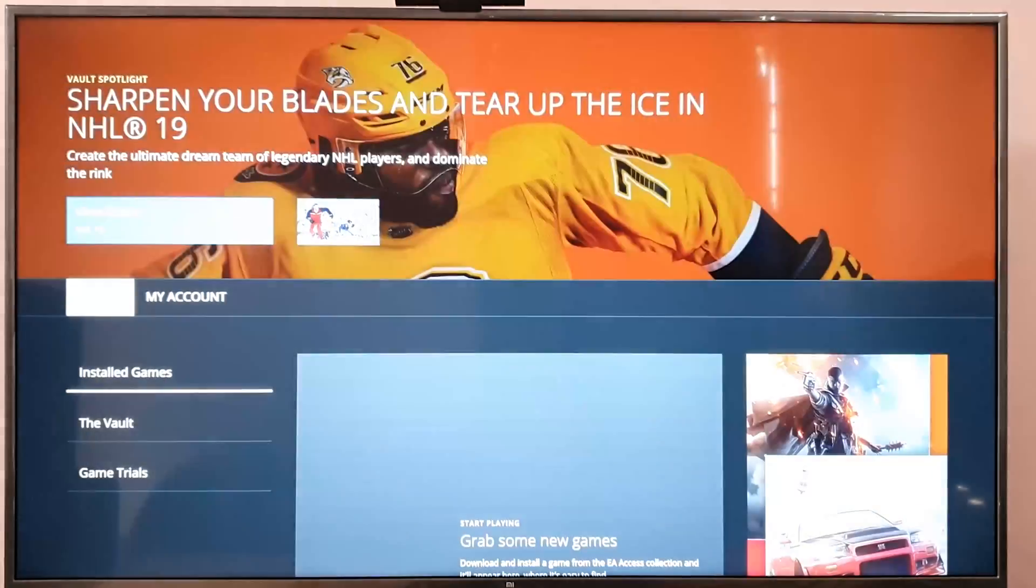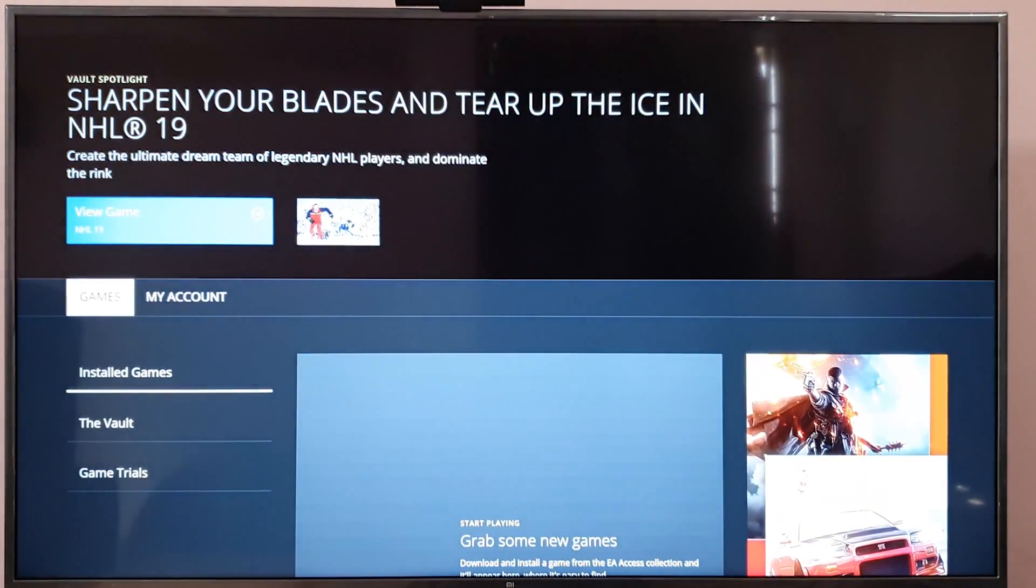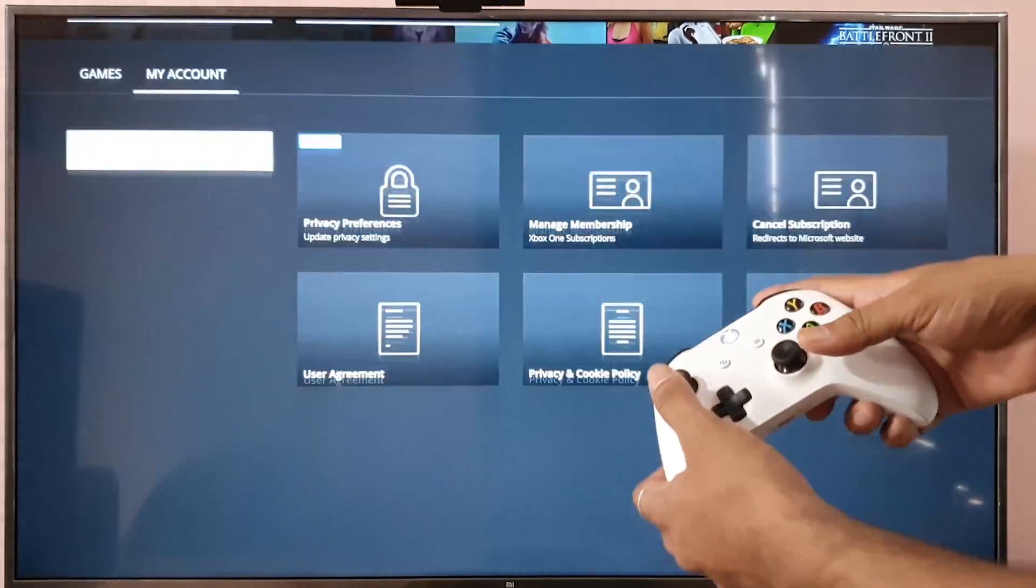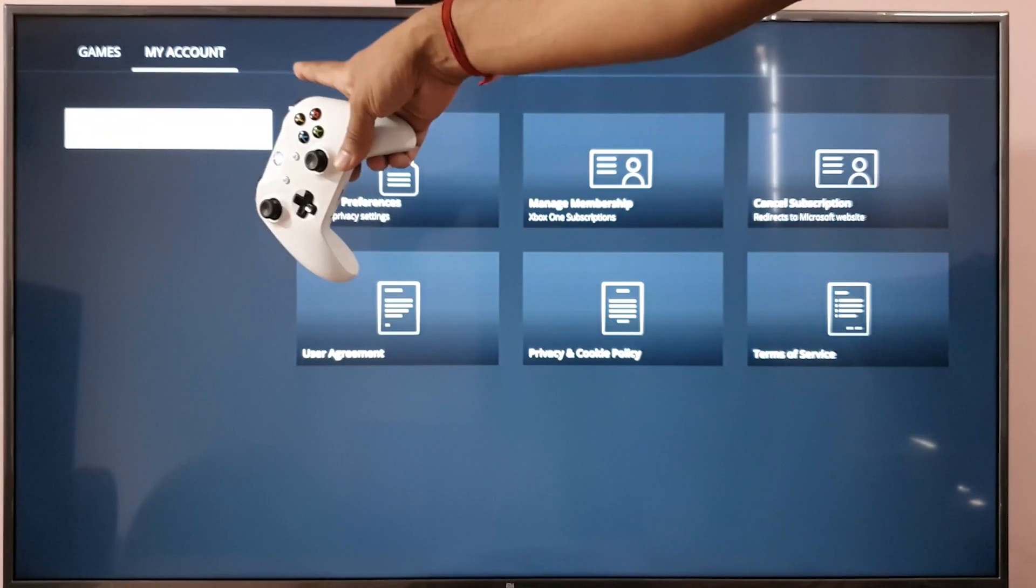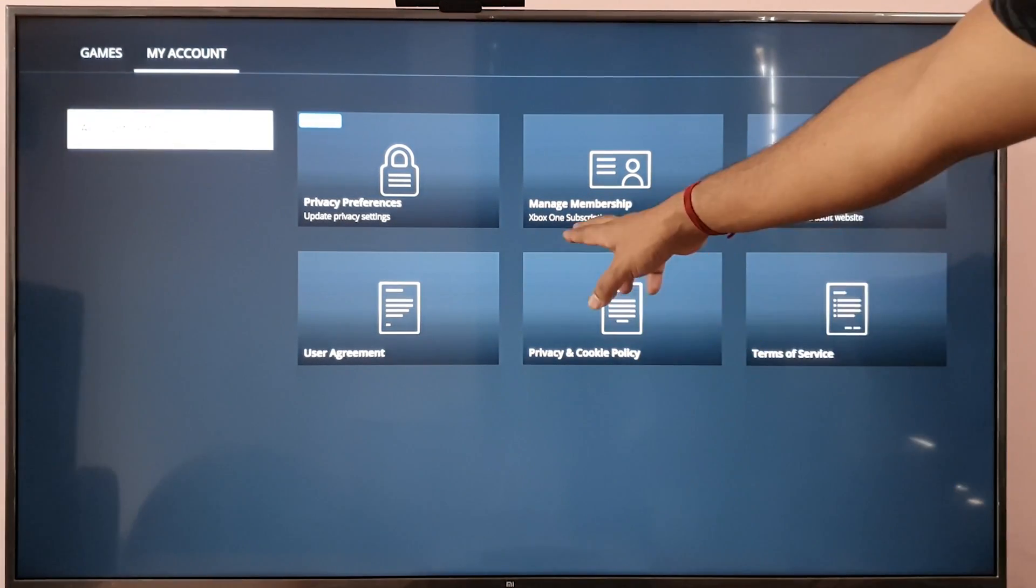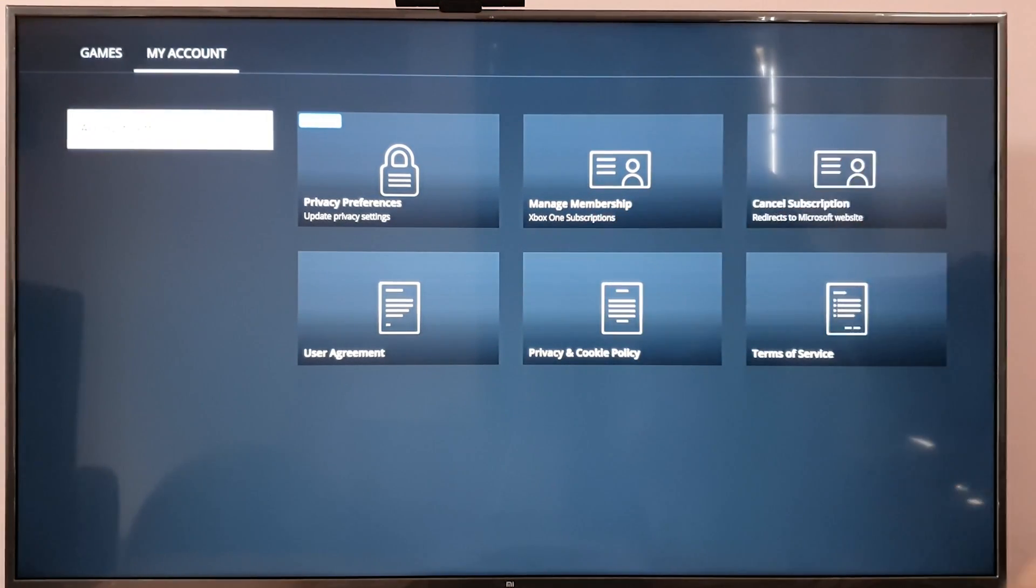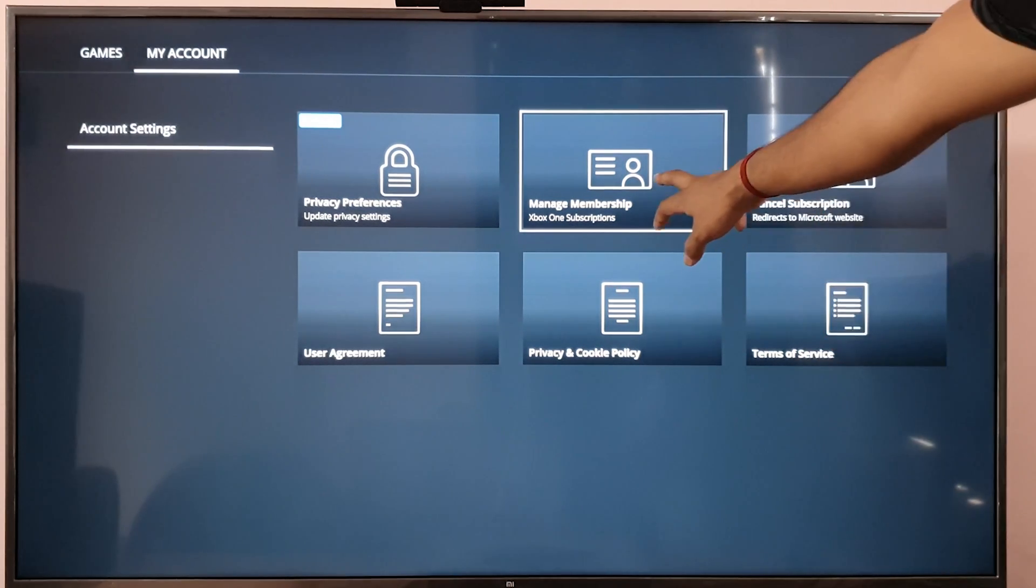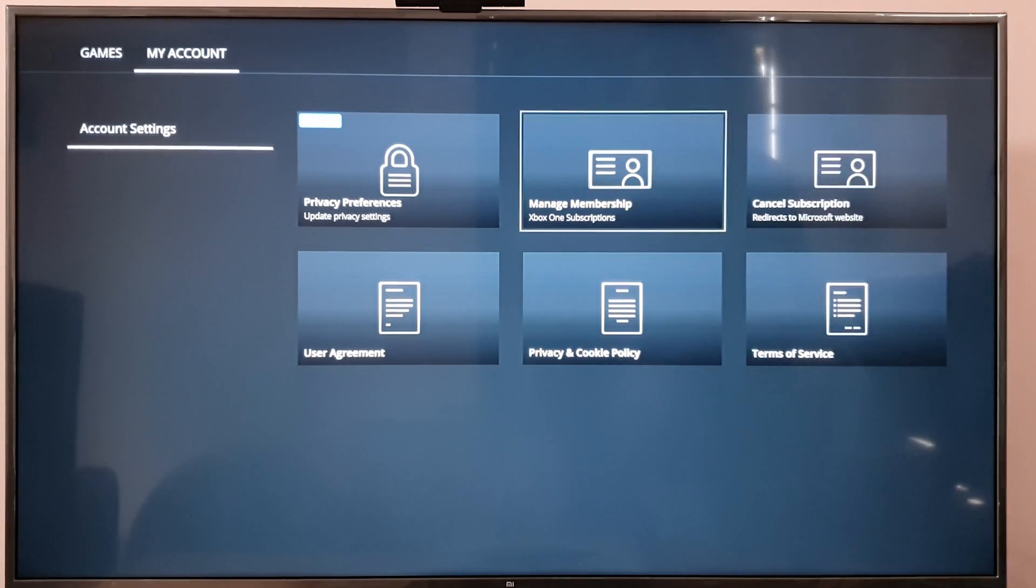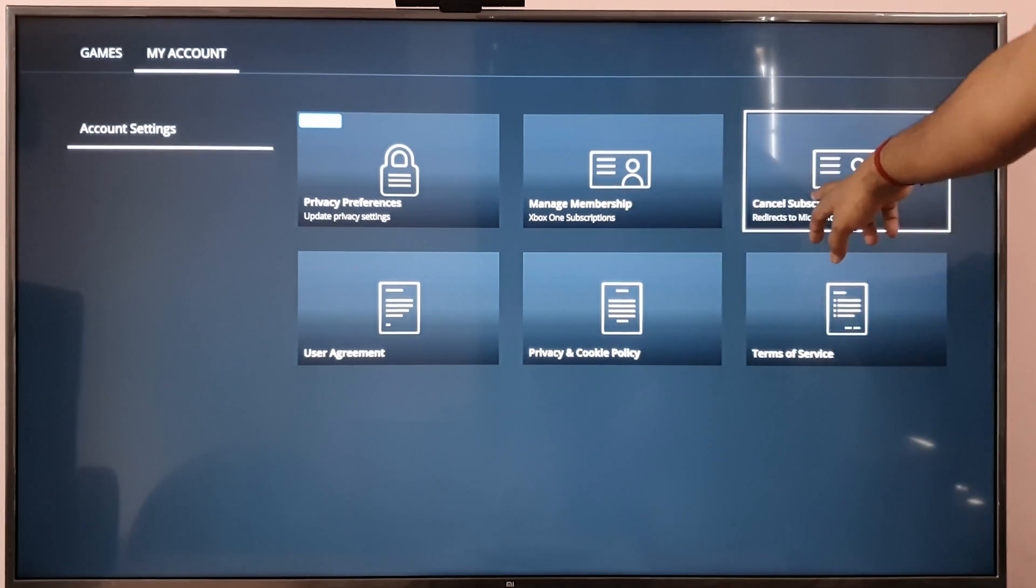Go to my account and account settings, you need to choose that. Once you choose that, you can see here you can directly go and do it here - manage subscriptions - or you can do it here as well - cancel subscriptions.